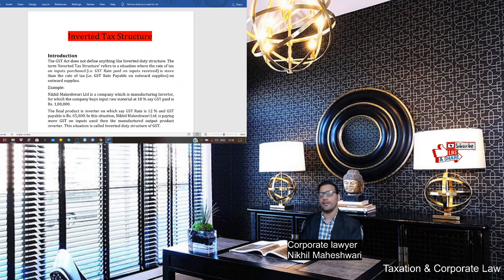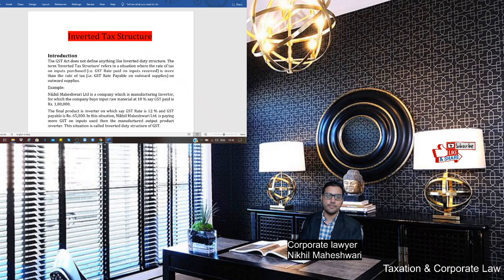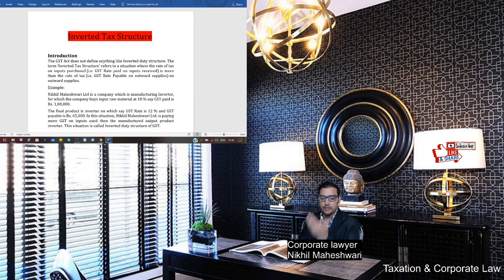Every Monday we are with you, and today I've got a very interesting topic. A few of my connections have suggested this topic, and it will be very important especially for businessmen, chartered accountants, company secretaries, and students pursuing CS or any related examination. The topic is Inverted Tax Structure — a very hidden topic, but it is specifically asked in exams.